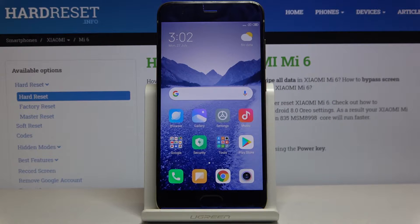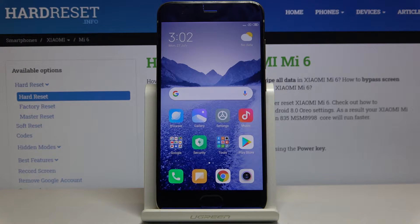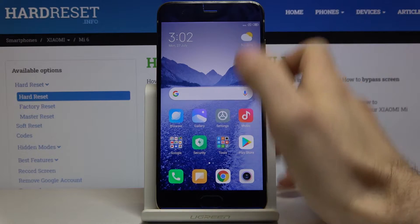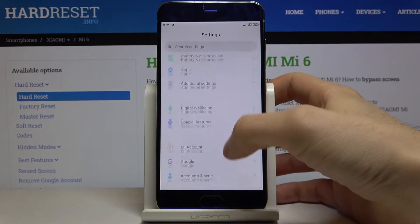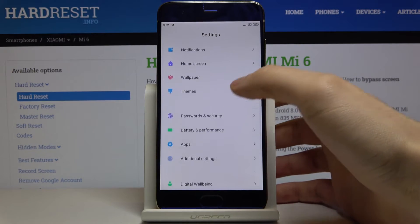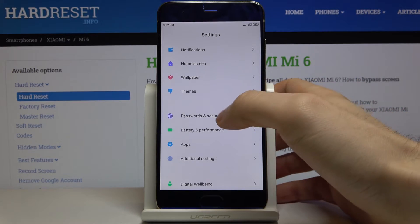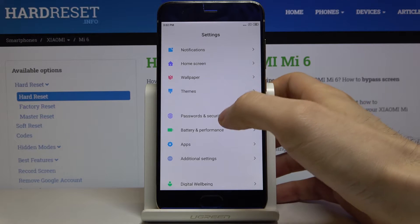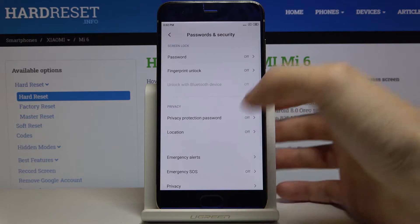Here I have Xiaomi Mi 6 and today I'm going to show you how to allow downloading from unknown sources on this device. First of all, you have to open Settings and go to the Password and Security section.